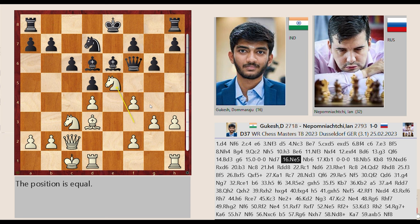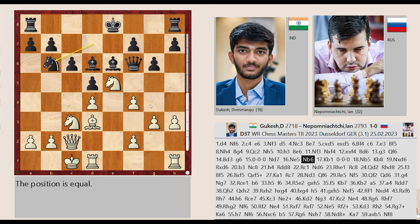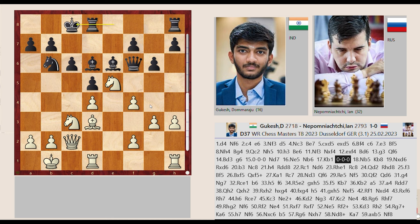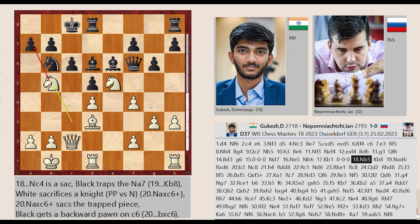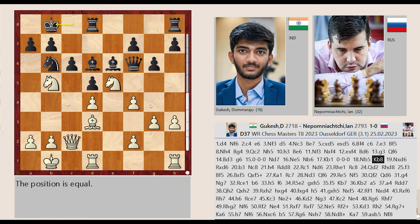Nf3-E5 Nd7-B6 Kc1-B1 castling queenside Nc3-B5. Kc8-B8 Nb5 captures D6.